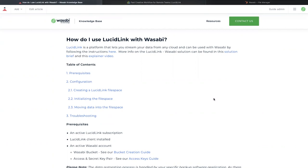Please note that all the information covered in this video is also detailed in our knowledge-based article, How Do I Use LucidLink with Wasabi?